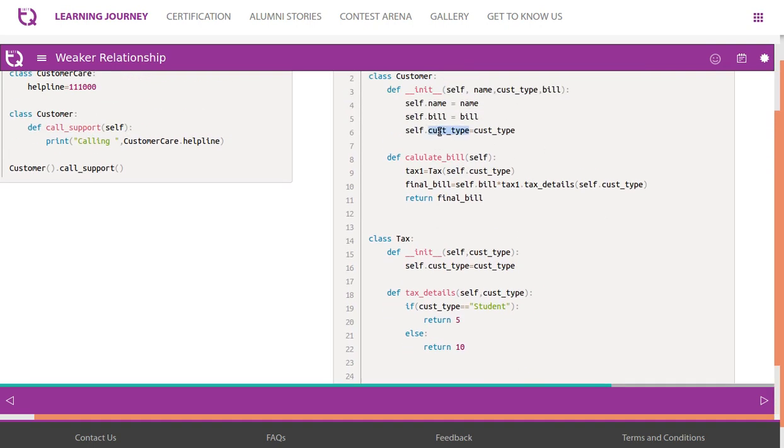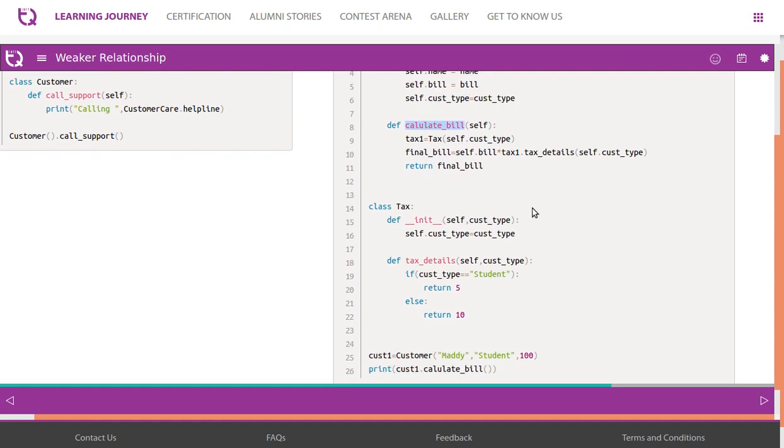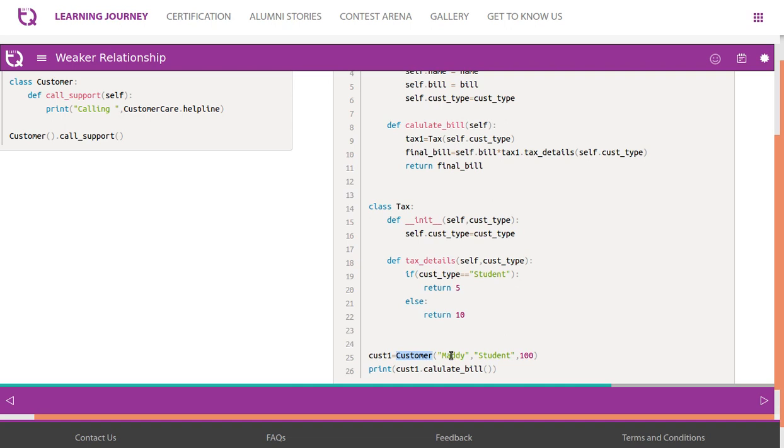We have two classes. We have class customer with name, bill, customer type, then method calculate bill. Then tax has customer type - only one attribute it has. Then we say if customer type equals student, return 5, otherwise return 10. So now we are creating an object: customer_1 = Customer of Mary, student, 100.